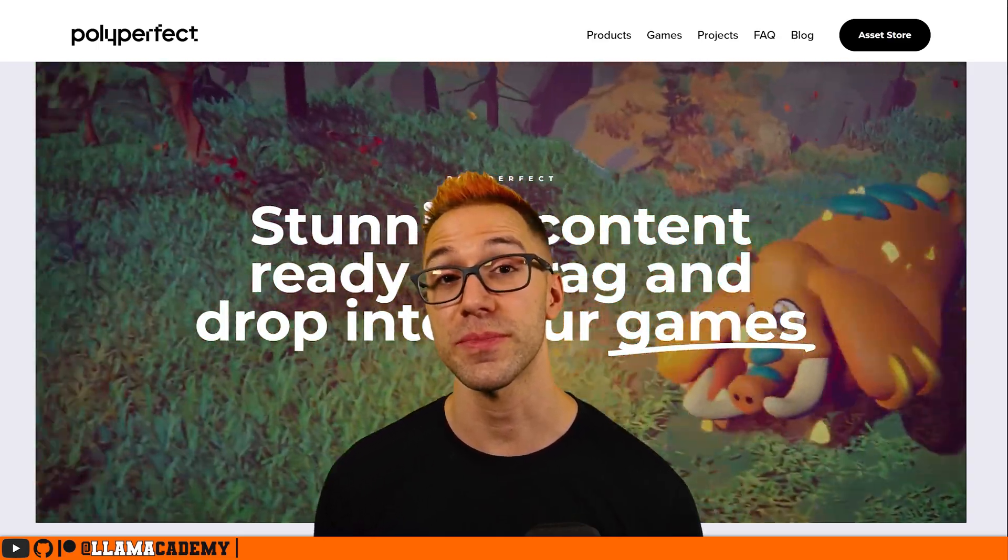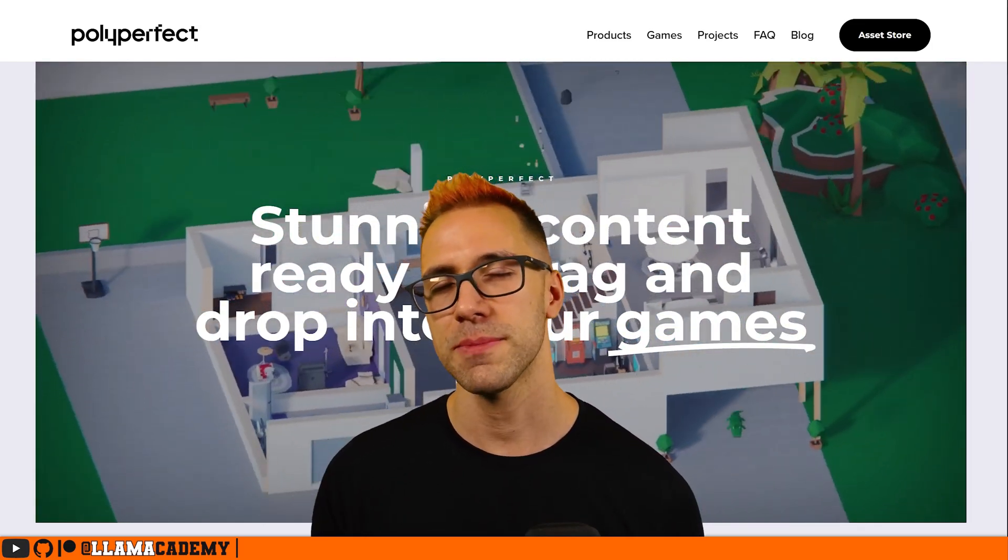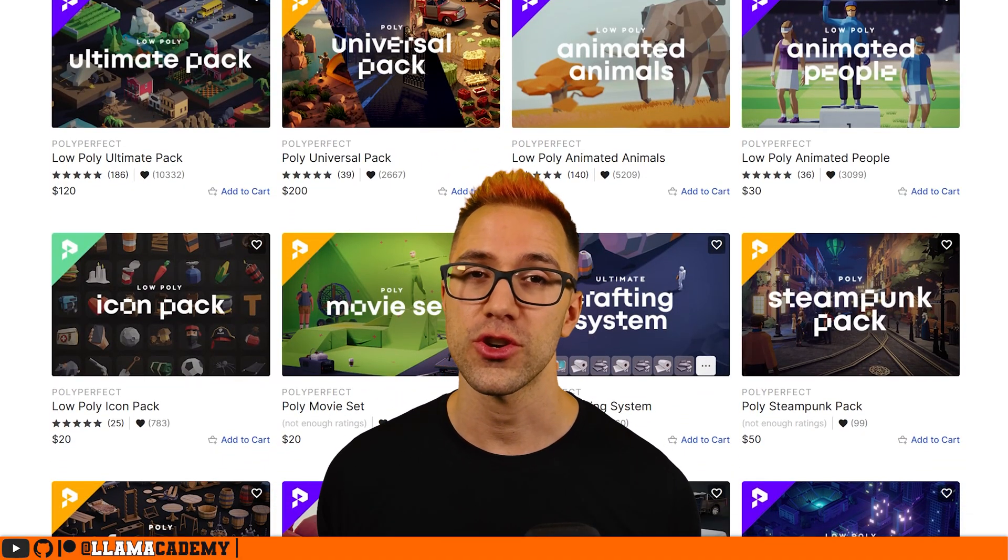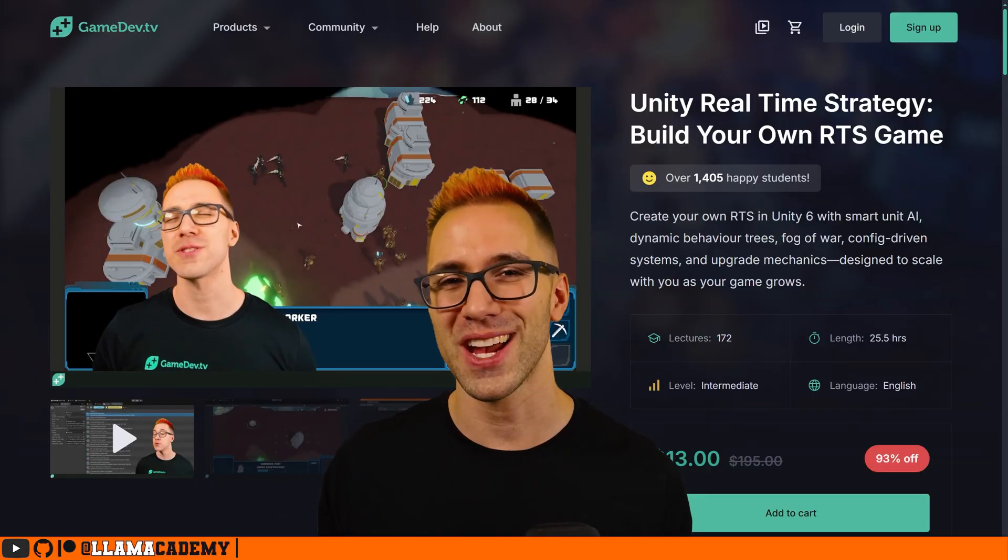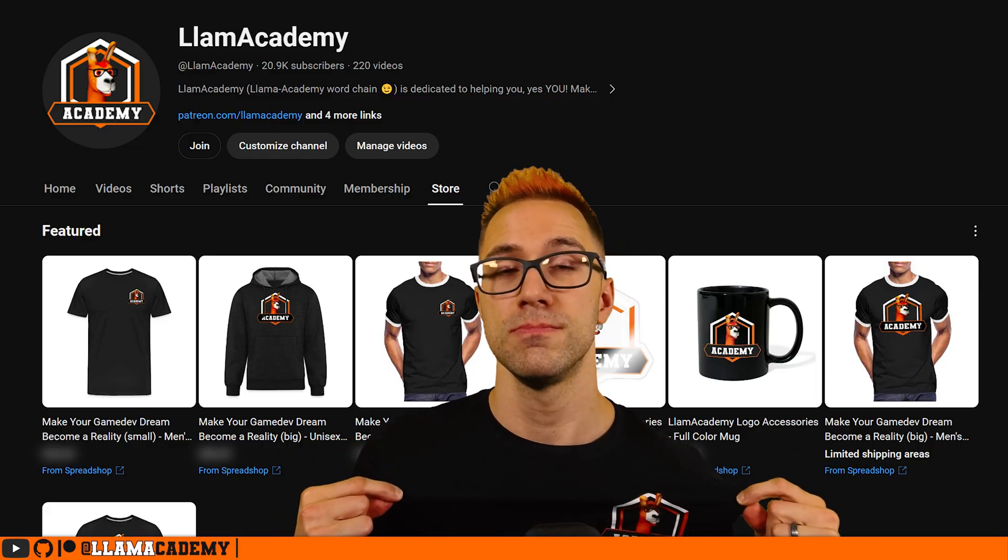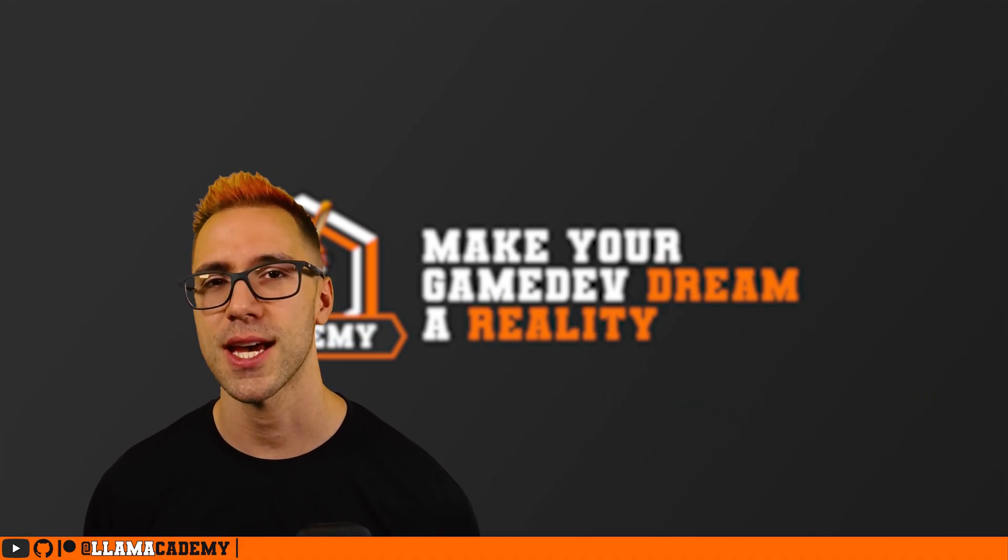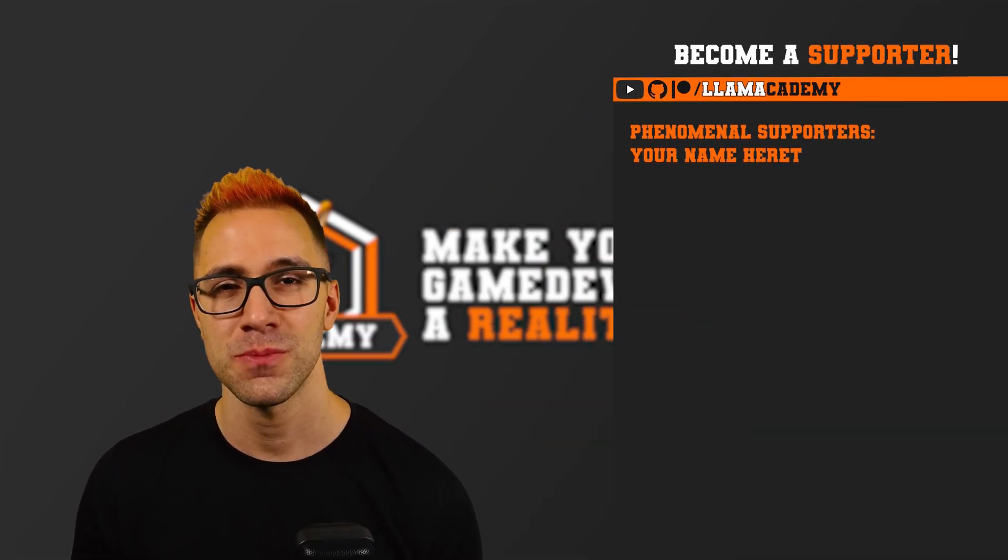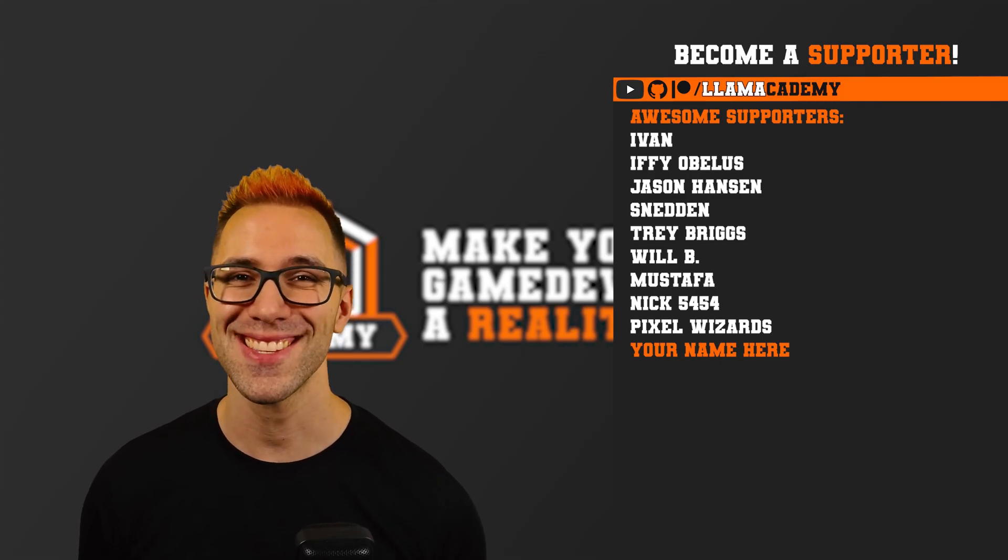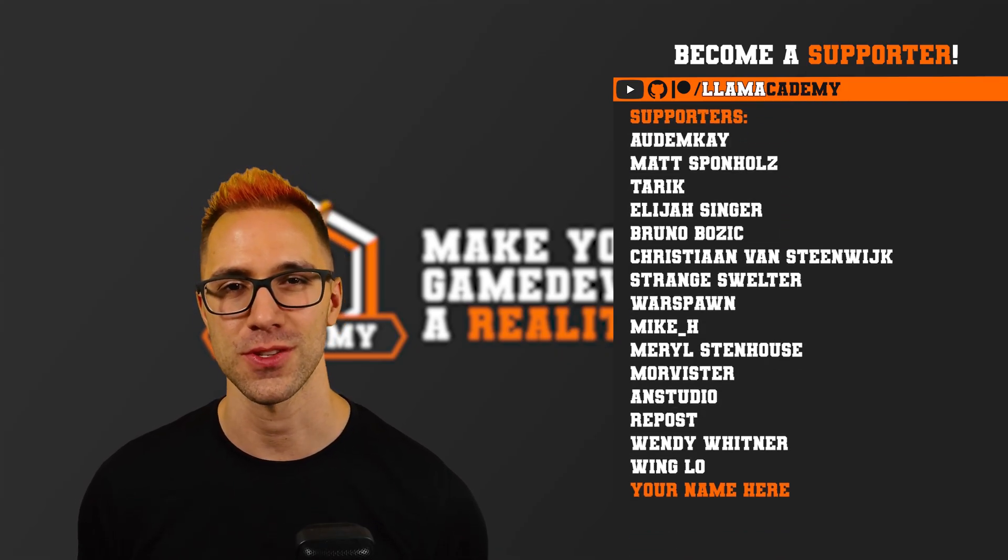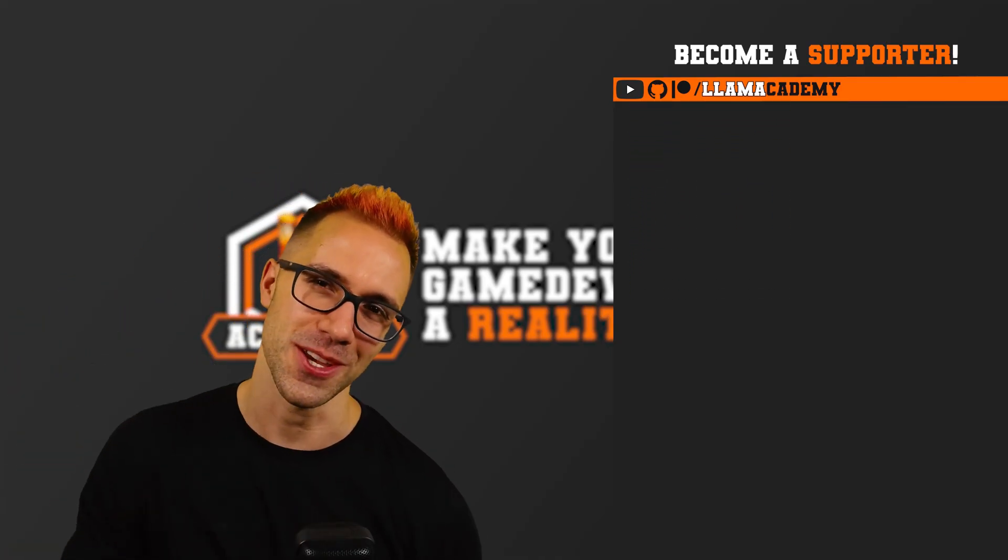Another huge shout out to PolyPerfect for all of their support and partnership on this project. It really wouldn't be possible without them. If you got value out of this video and you want to show your support, pick up these assets, the dinos are the Ultimate Pack. You can use my affiliate link in the description that helps a tremendous amount. Other ways you can show your support: you can check out my 24+ hour RTS course where we walk through step by step how to make your very own real-time strategy game. You can also get some Llama Academy merch right here on YouTube. You can also become a YouTube member or a Patreon supporter. Your recurring monthly contribution there helps tremendously. These videos and these projects take a lot of time and I really wouldn't be able to do it without your support. If you become a supporter, you'll get your name up here on the screen at the end of every video. Thank you all for your support and I'll see you on the next video.